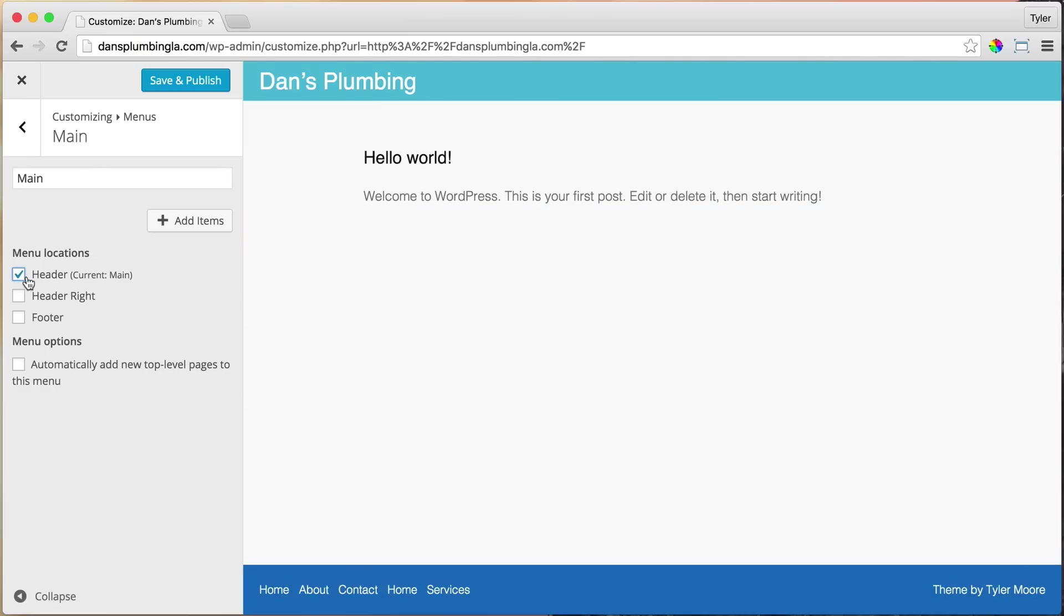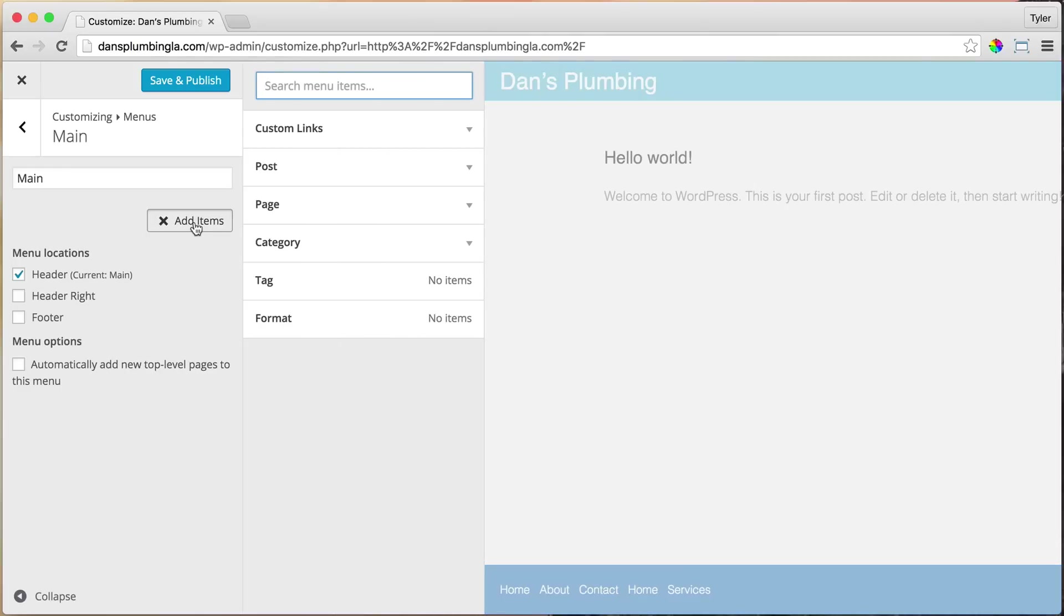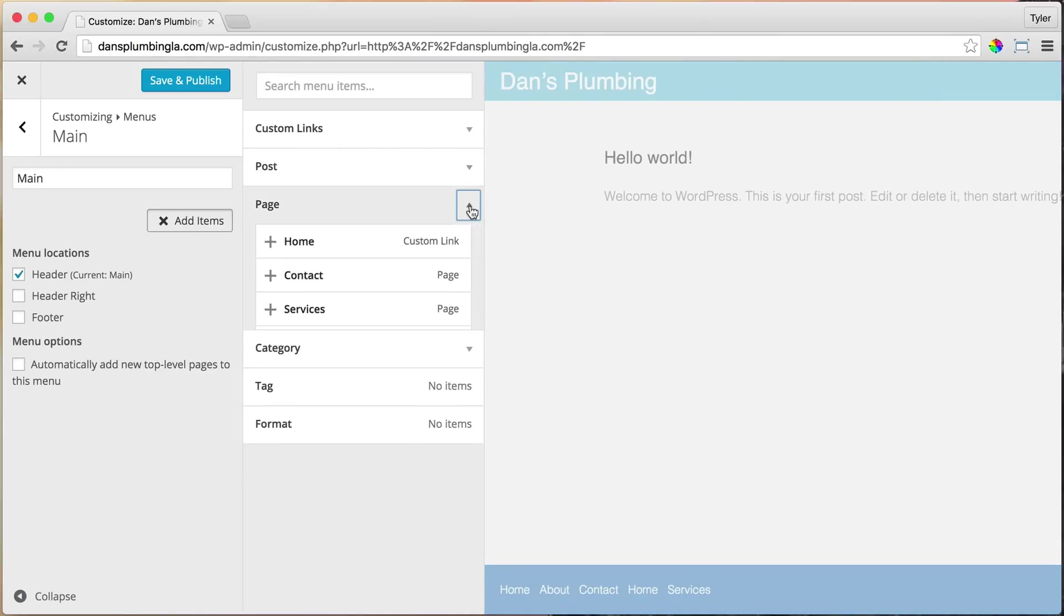And now it's going to be blank because there's no items in it yet. And we're just going to click Add Items. We are adding pages, not blog posts. So we're going to click on Page.